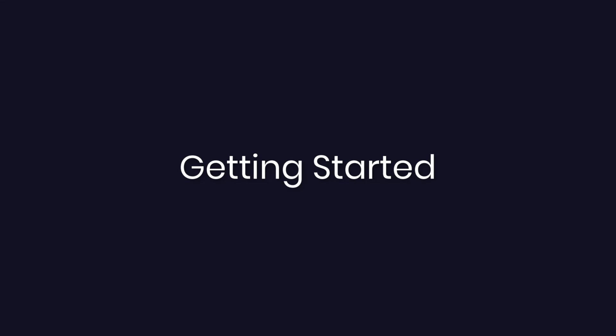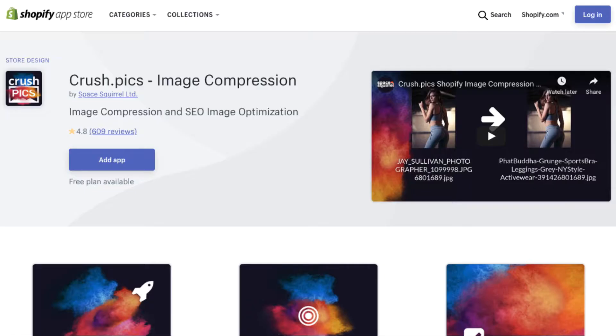Welcome to Crush Picks. I'm your success manager and in this short video we're going to go over how to get set up with our app for the first time.